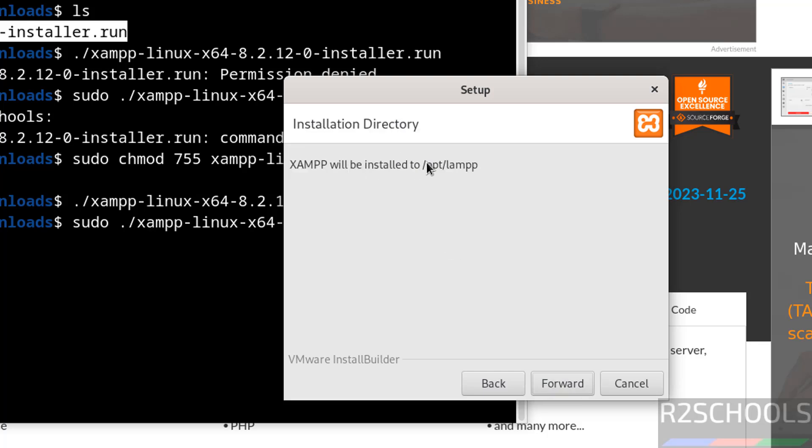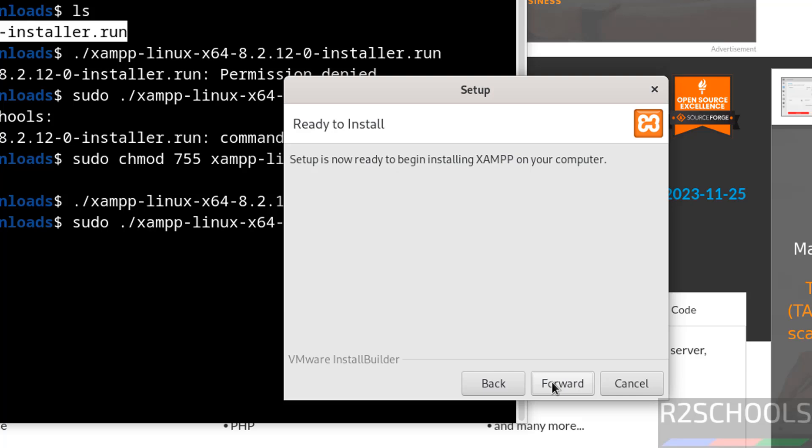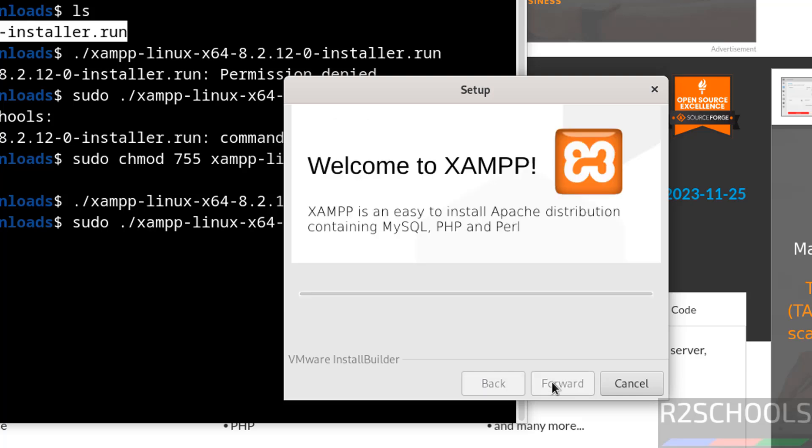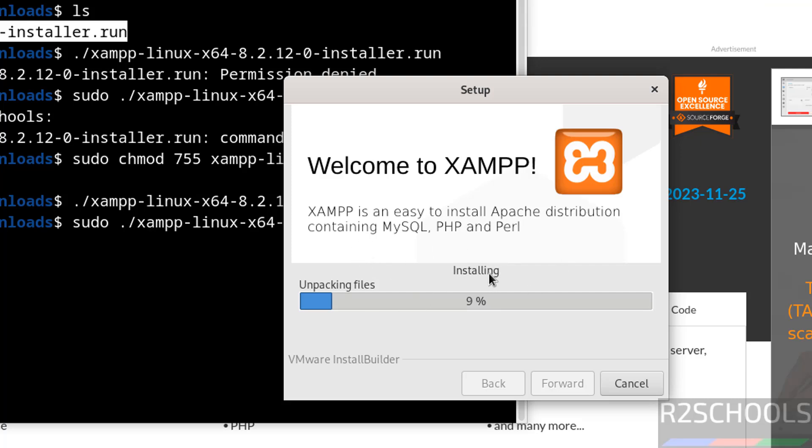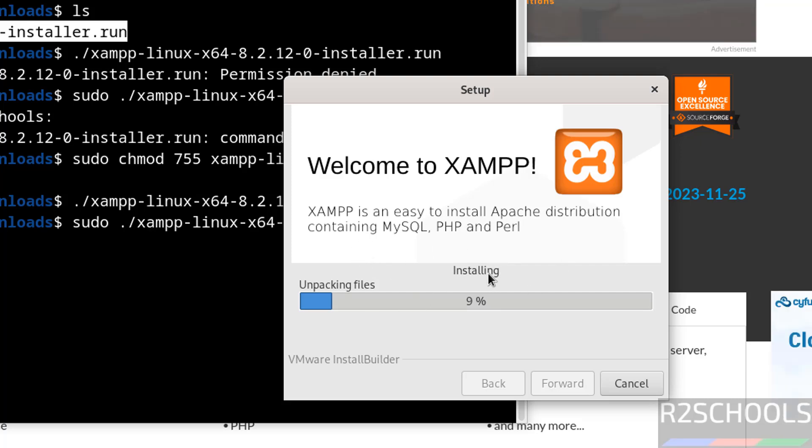This is the installation directory: /opt/lampp. Click on forward. Ready to install - click on forward to start the installation of XAMPP on Debian. Installation has been started and it may take 5 to 10 minutes.